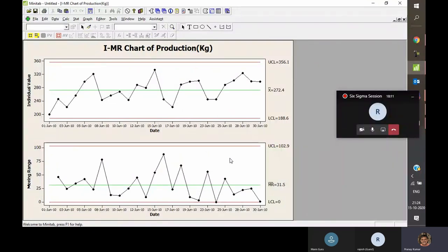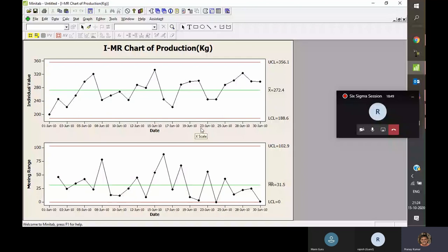Whenever studying control charts for continuous data, always start from the bottom chart — the variation chart, in this case the moving range chart. If no single data point goes beyond the red line (upper and lower control limits), move to the upper individual value chart. If no data point goes above or below the red line there either, you infer that the process is within control.